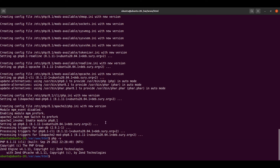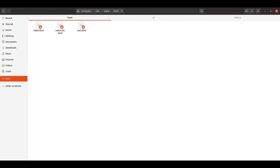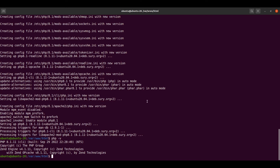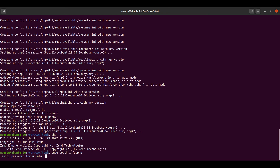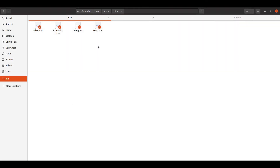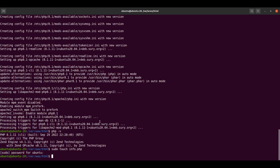Now if we want to execute any PHP file from the browser, we need to create a PHP file within the document root. Let us jump back to the terminal and create a PHP file — sudo touch info.php. This will create the file inside the document root. Now let's put some content inside info.php by editing it with sudo vi info.php.